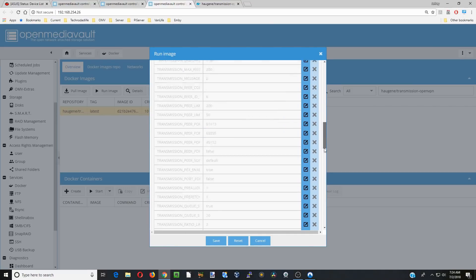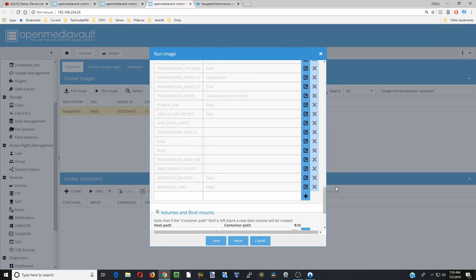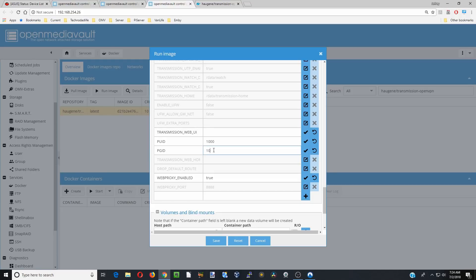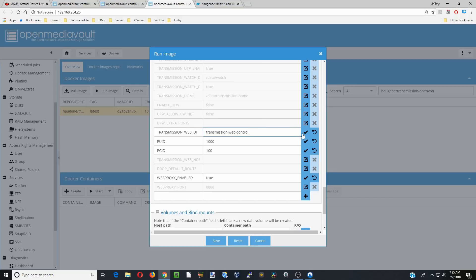We're going to scroll down almost to the bottom here, and we're going to click on web UI, PUID, PGID, and web proxy. So we'll start at web proxy, I'm going to change that to true. My PUID is 1000. My PGID is 100. Again, you can leave these as root if you want. And then for me I like the transmission-web-control UI, so we put that there. And then we're going to commit all these.